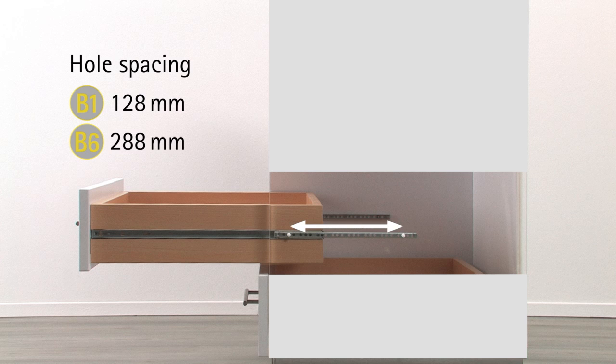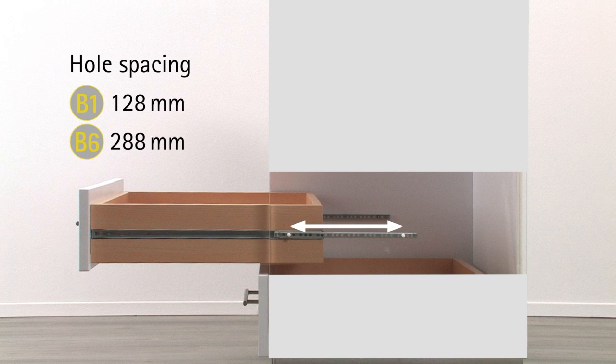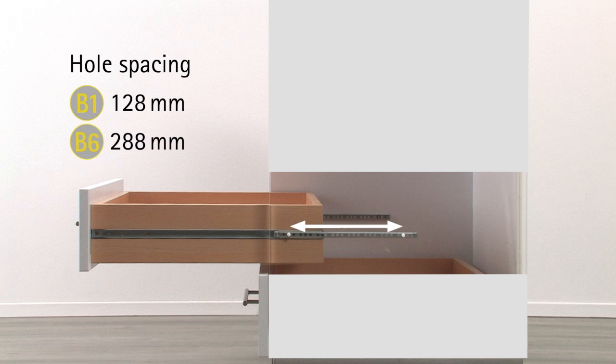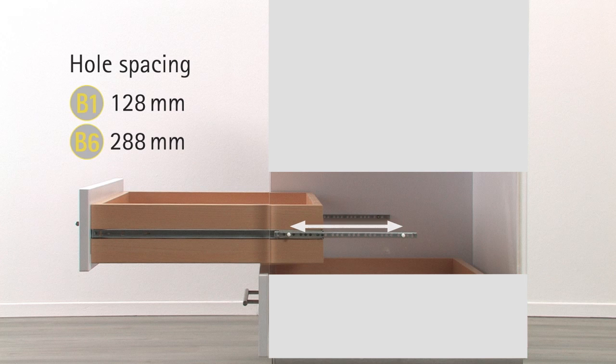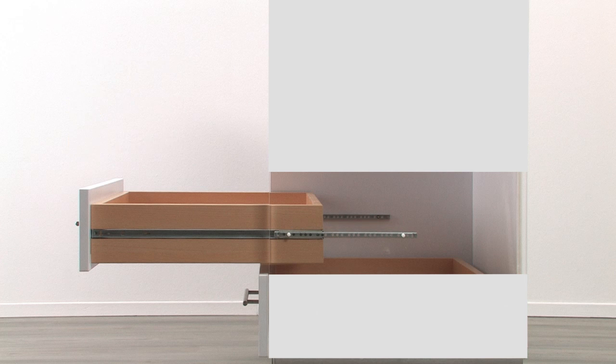The distance from the front to the rear screw is called hole spacing. This is 128 mm for the smallest runner version, 288 mm for the largest.